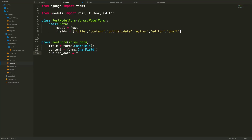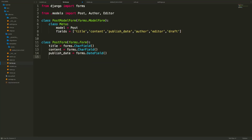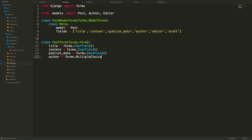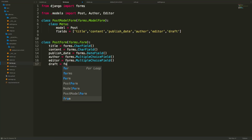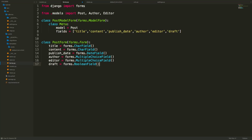Continuing to add fields: publish_date as a forms.DateField or DateTimeField, author as a MultipleChoiceField (since it's a foreign key and allows selecting from multiple options), editor similarly as a MultipleChoiceField, and finally draft as a forms.BooleanField.